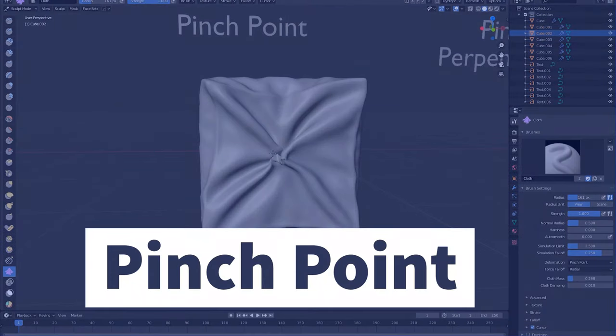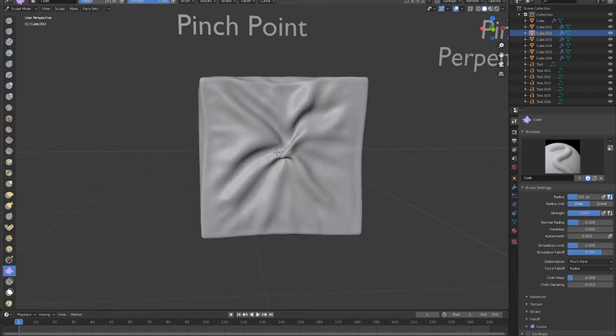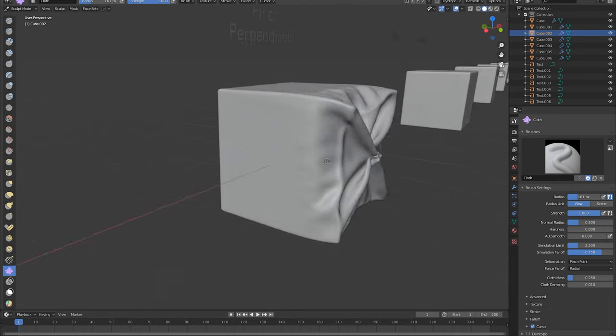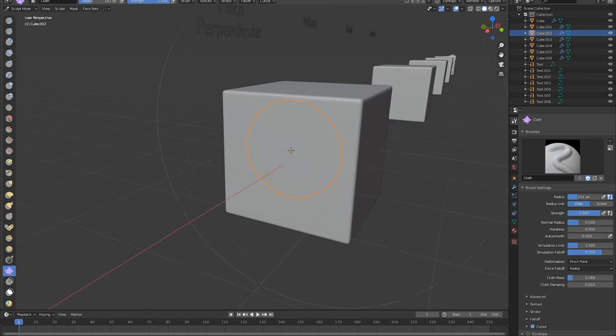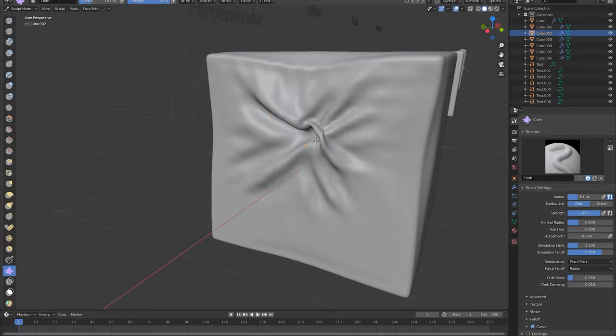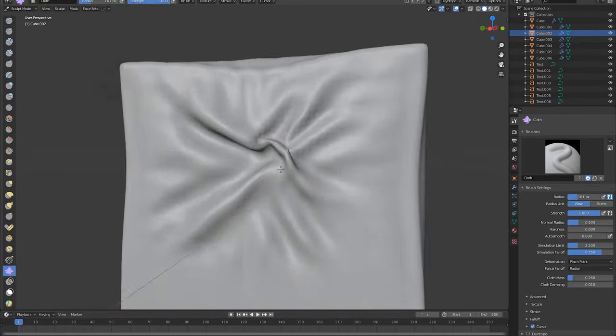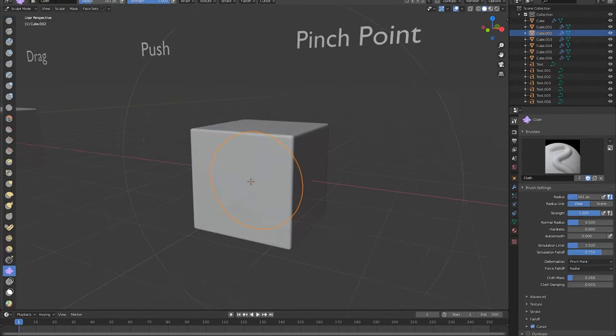Pinch point. Now pinch point allows the user to create a pinching effect where the mesh is attracted to a central point where the user puts the cursor. This can be good for adding some extra detail that the push and drag mode simply have a hard time doing.